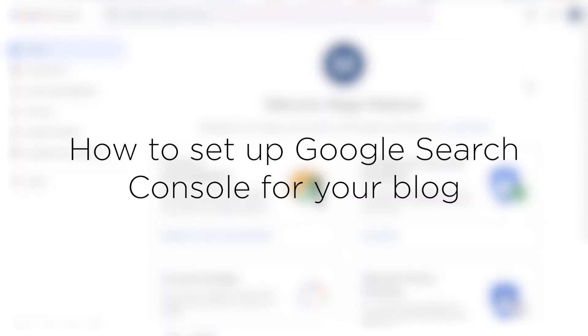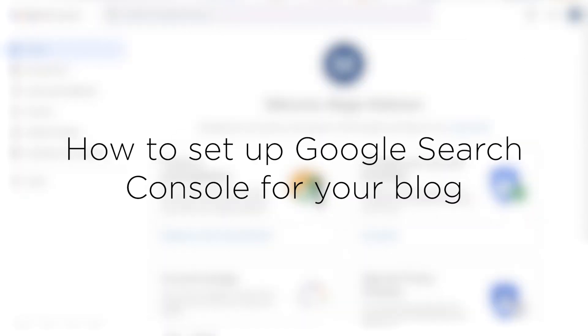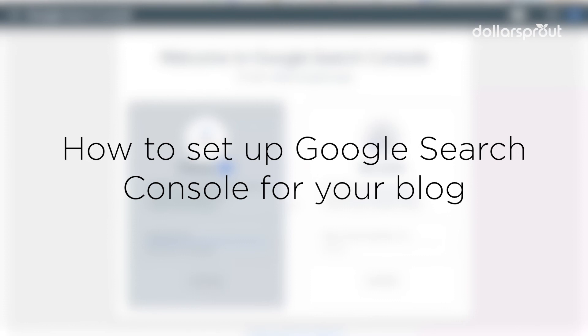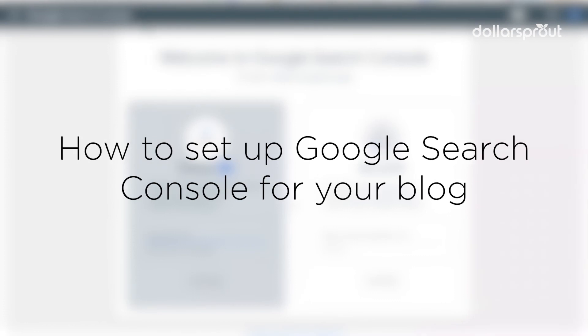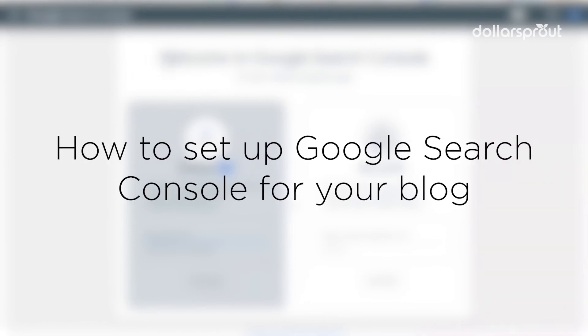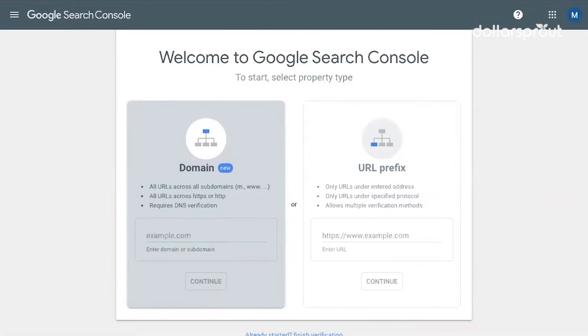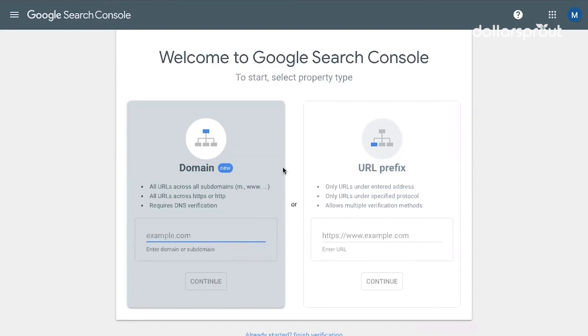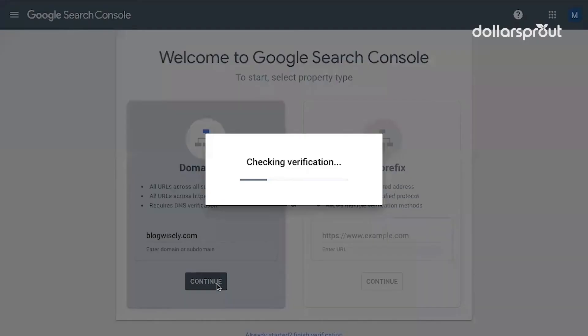Now that we have our Google account set up, I'm going to go to Google Search Console. So search.google.com/searchconsole. You can just do a search for Google Search Console and it will be one of the first links that pops up. And I'm going to set up my new account. So I'm going to enter my domain here, blogwisely.com. Continue.